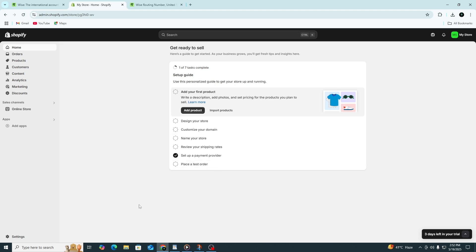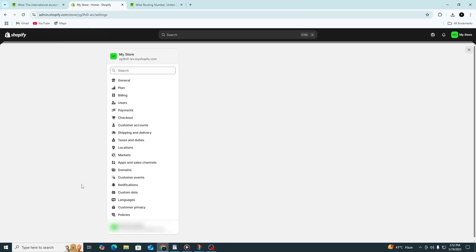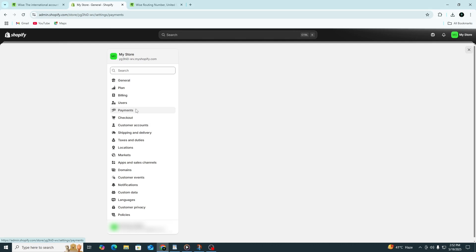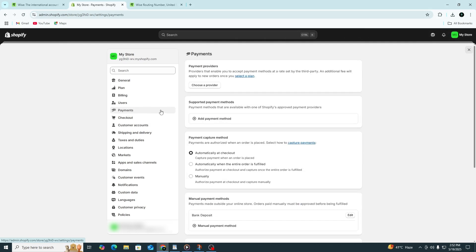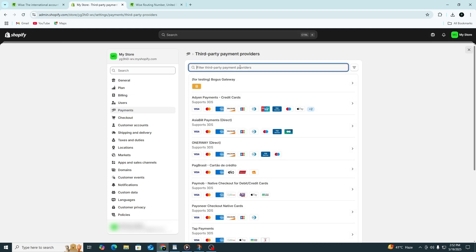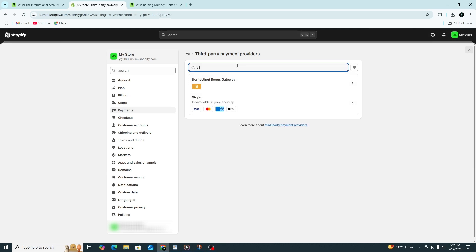First, make sure your Shopify store is connected to Stripe. In your Shopify admin, go to Settings, then click Payments. Under Third Party Providers, choose Stripe. If you don't see Stripe, you can add it manually by clicking Add Payment Methods.